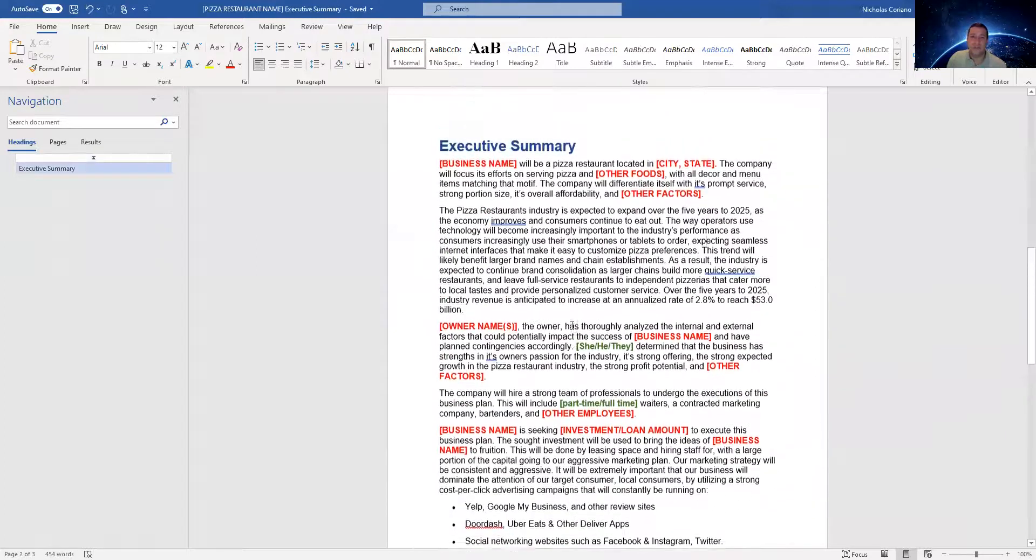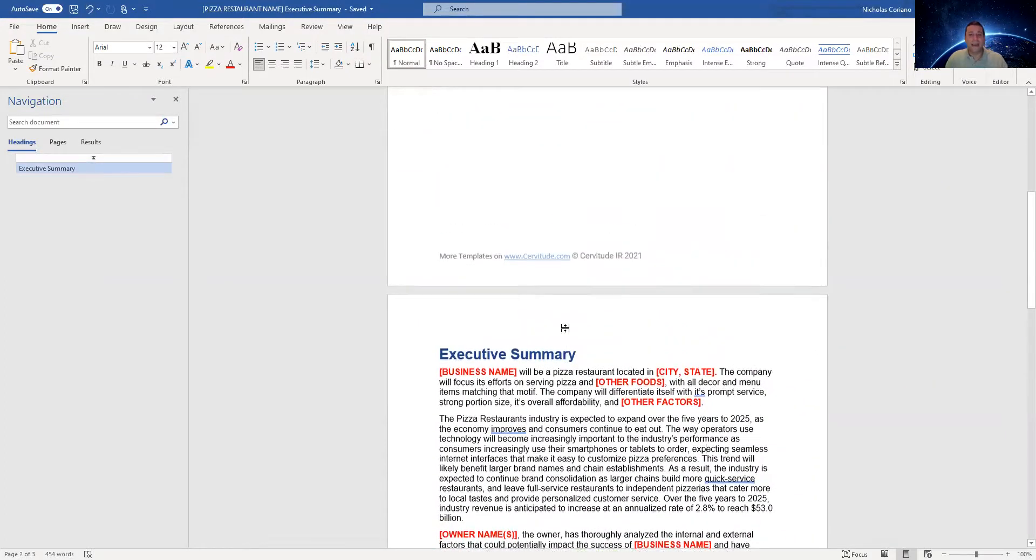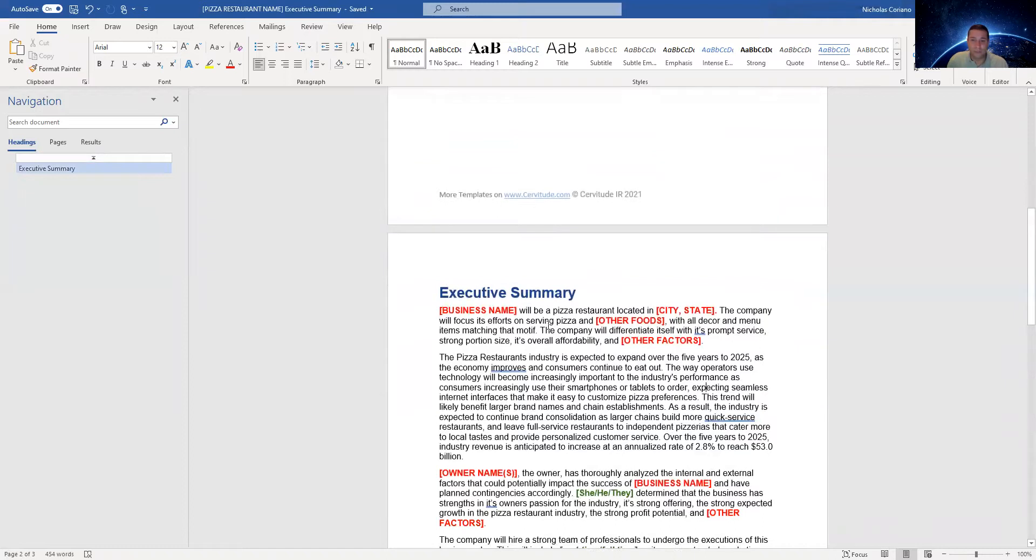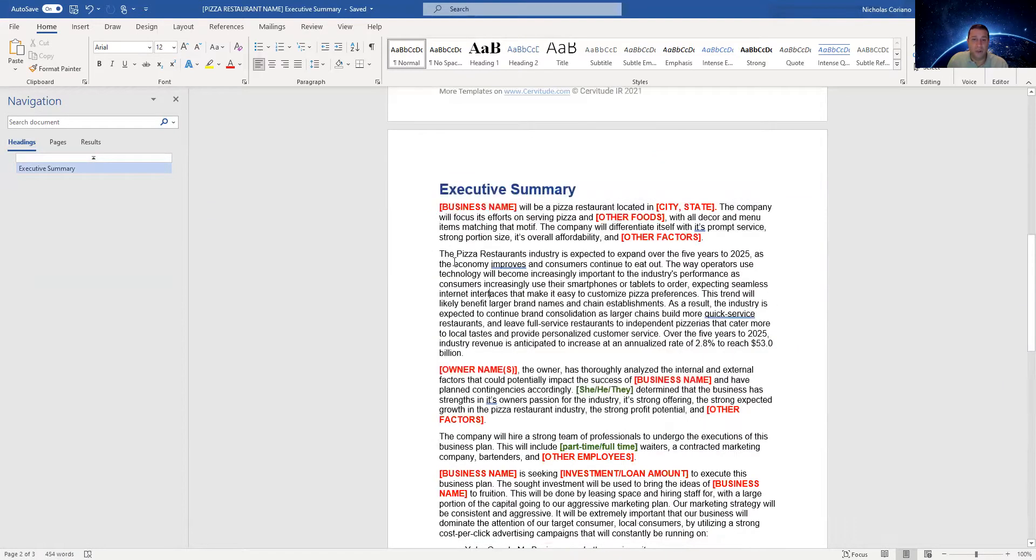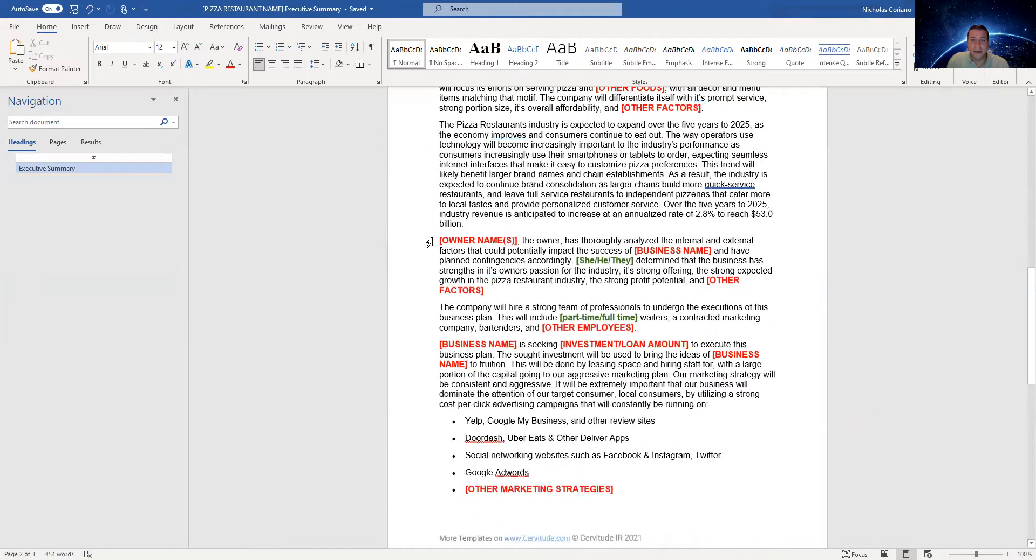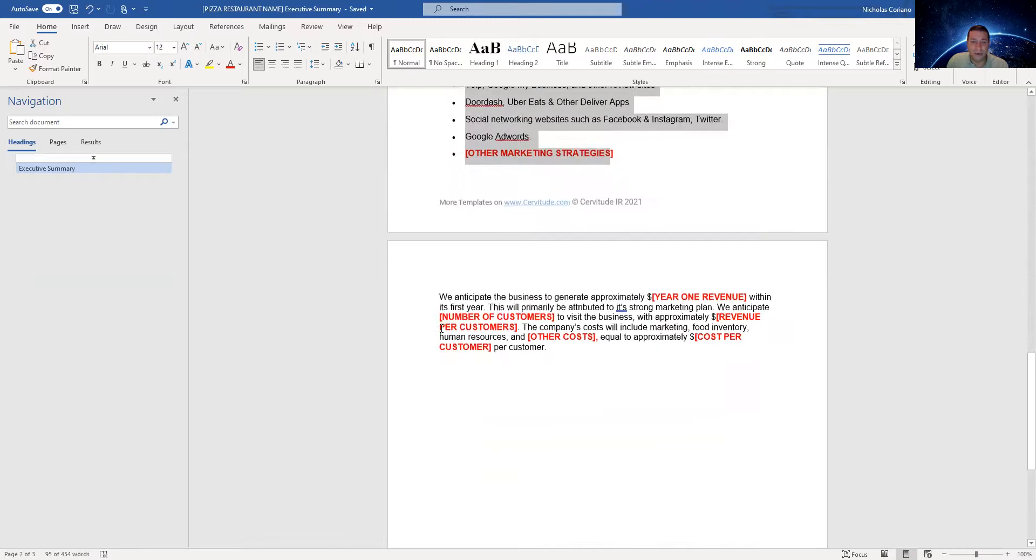It includes everything that would be included in the business plan, just in a one page format. That includes the description of the business, what kind of food you're serving, the market research here. It shows you how much the industry's made, the management section, the marketing section, and of course the financial projection section.